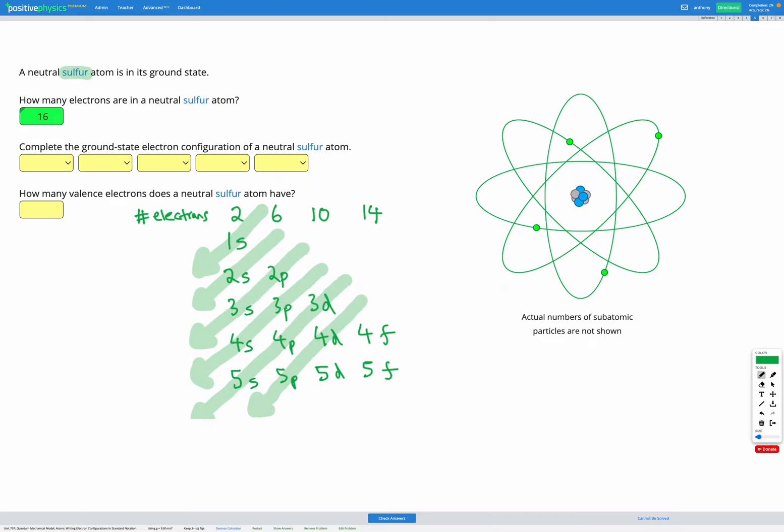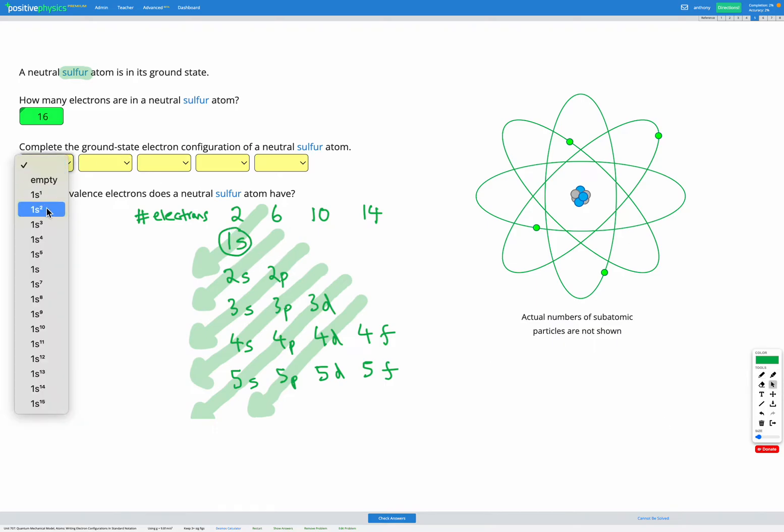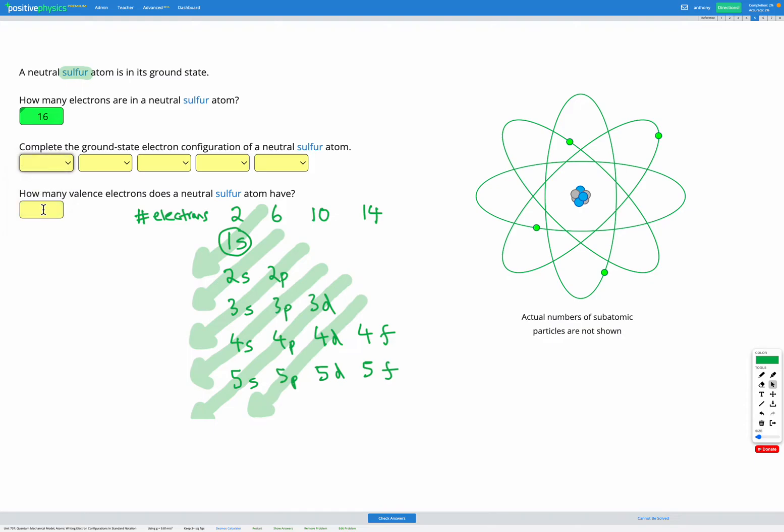So our first piece in our electron configuration will be our 1s energy level, which is this one here. And to figure out how many we have in that, we know it can only fit up to two electrons. So it's going to be 1s, and the superscript 2 shows we've got two electrons in it. That's our first two electrons accounted for.